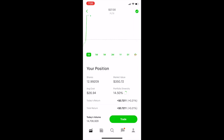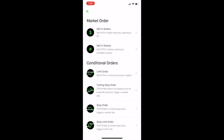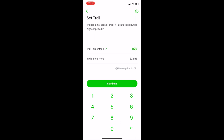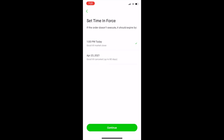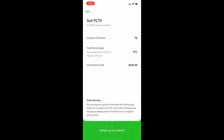Let's do an example. I'll go to Trade, then Sell, and select trailing stop order. I'm going to set the trail for 15%, meaning if PLTR falls below its highest point by 15%, it will trigger a sale. Then I select a timeframe — good until market close or good for 90 days. I selected 90 days. I type in the number of shares I want to sell and swipe up to submit.